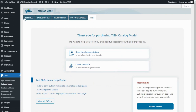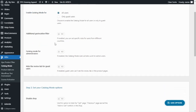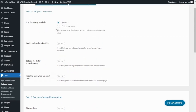Let's begin configuring our plugin. We go back to Settings and start with Step 1: Set your user's rules. First of all, we have the option to Enable Catalog Mode for All Users or Only Guest Users. This option will determine which user roles will have access to the Catalog Mode options that we will configure from Step 2. For example, if I select Only Guest Users, only that user role will see the Catalog Mode rules. However, for this example, I'm going to select All Users.